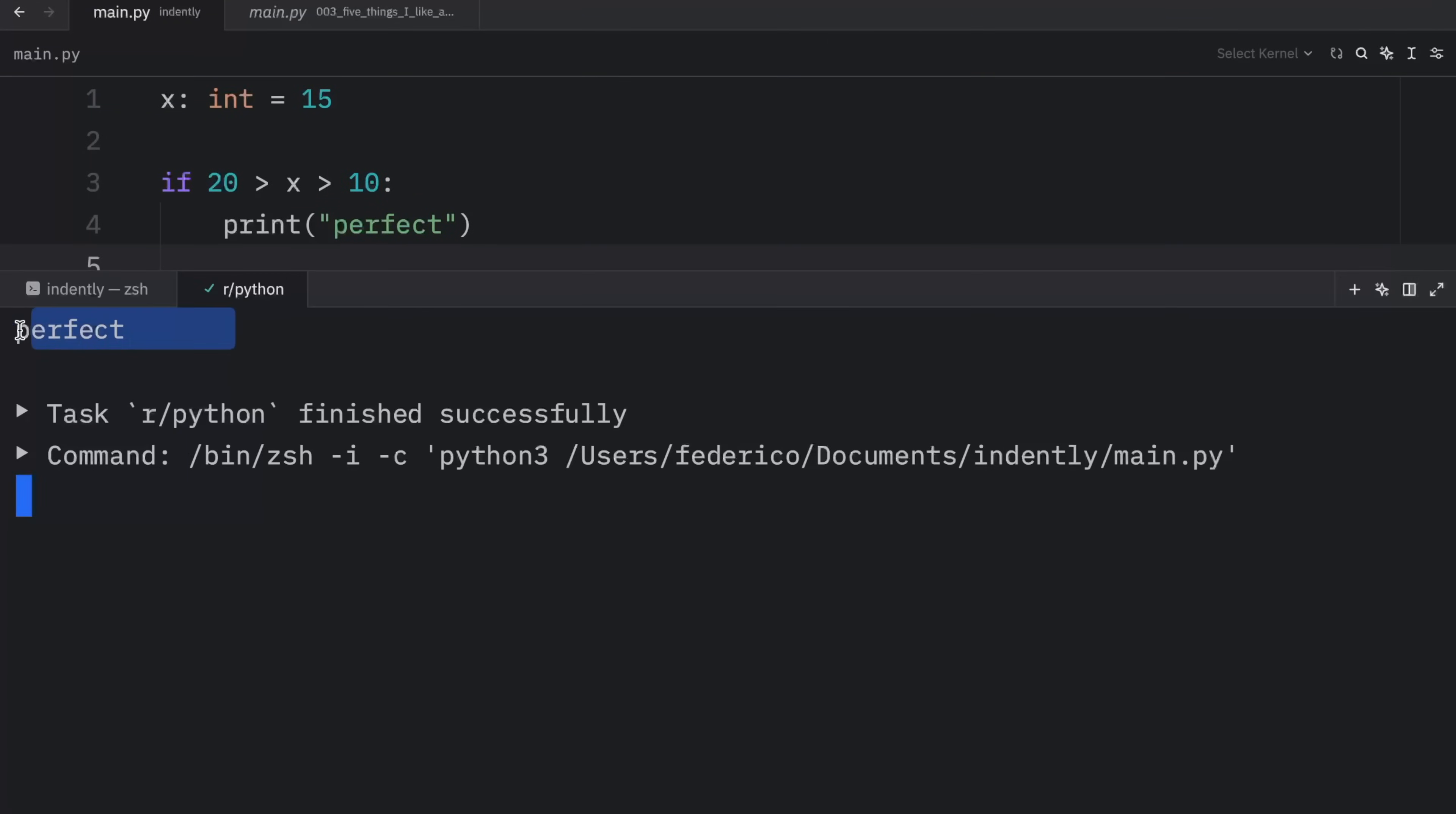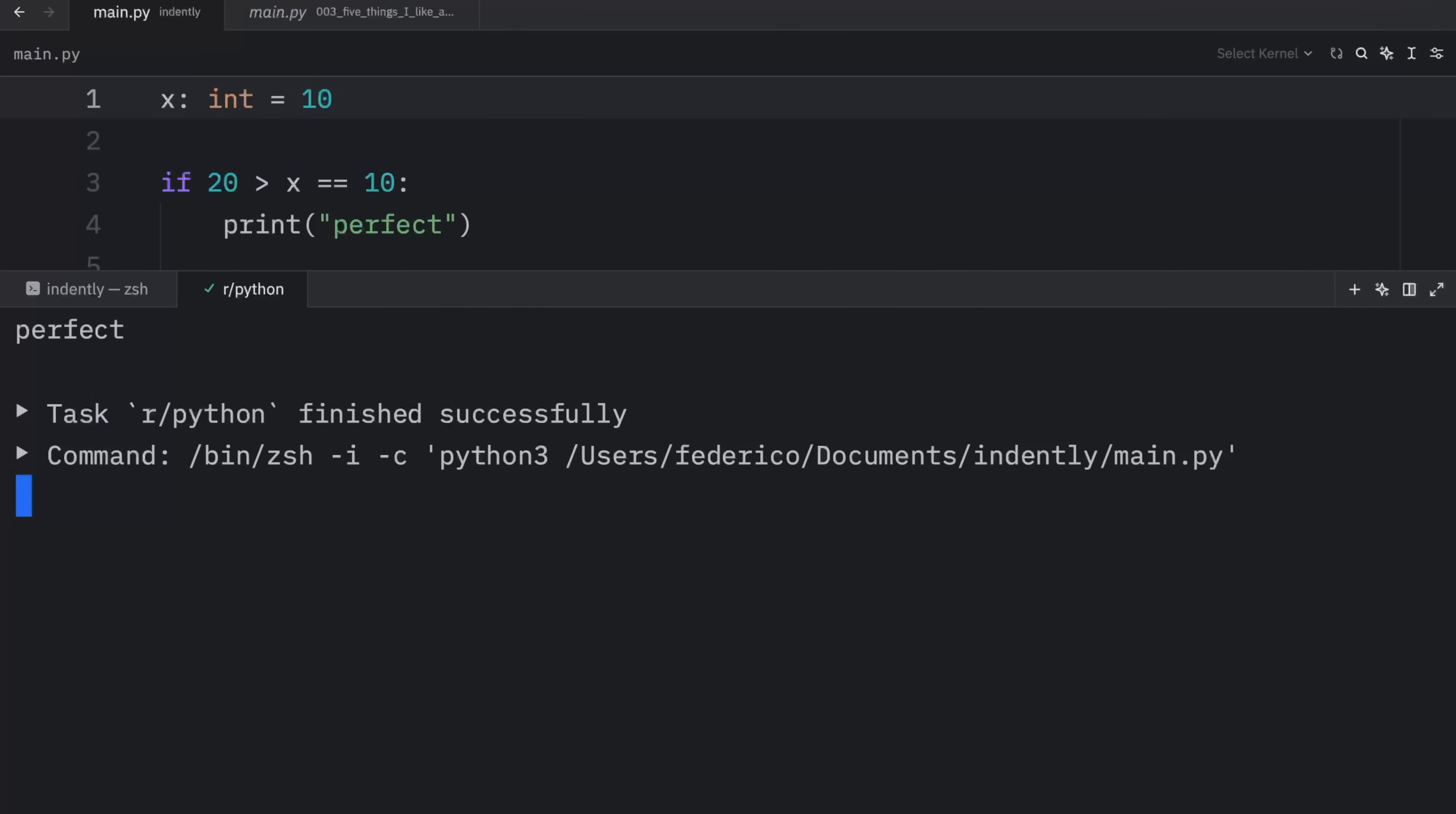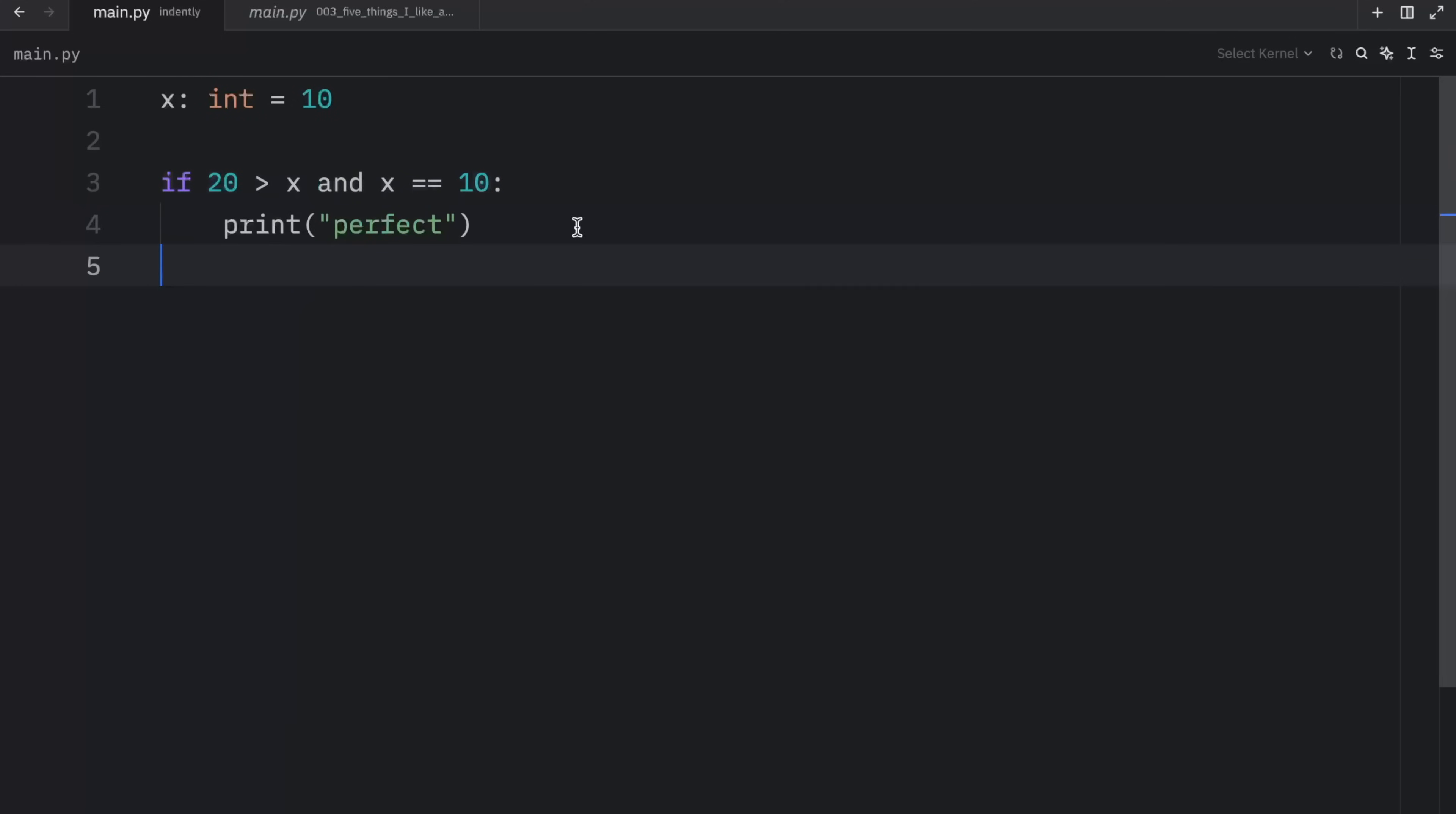And this time we're going to change x to 15 and we're going to rerun the code. And that's going to output perfect because x falls within this range. And you can also use other operators such as is equal to. So if x is less than 20 and equal to 10, this will evaluate to true, which in its current state doesn't work because we have 15 here. But if we change this to 10, it's going to work. And maybe this was a poor example. This logic doesn't really make sense per se. I just wanted to show you that we don't have to type in and if we want to chain these comparisons, we can just put them together.